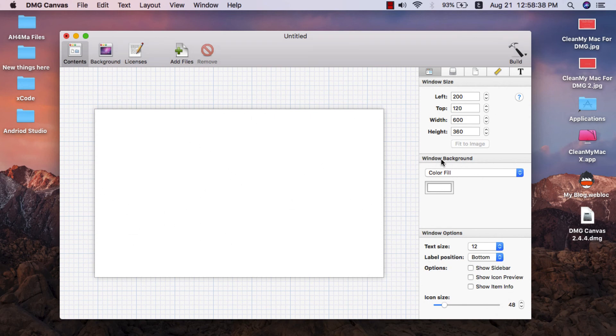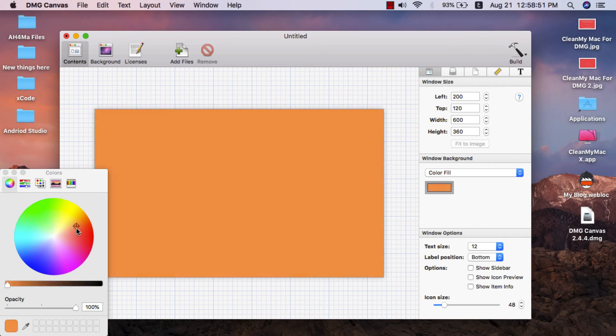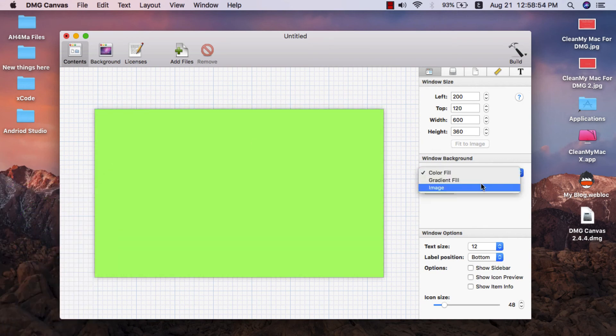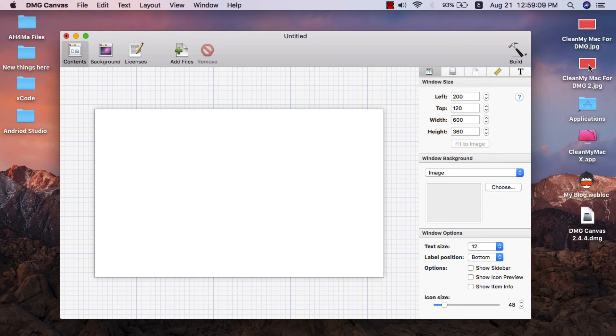Here you can set the background which will be the background of the DMG file when you open it. You can choose color fill or you can choose image. You can place a blank image or you can place a modified image, but before placing any image as a background...